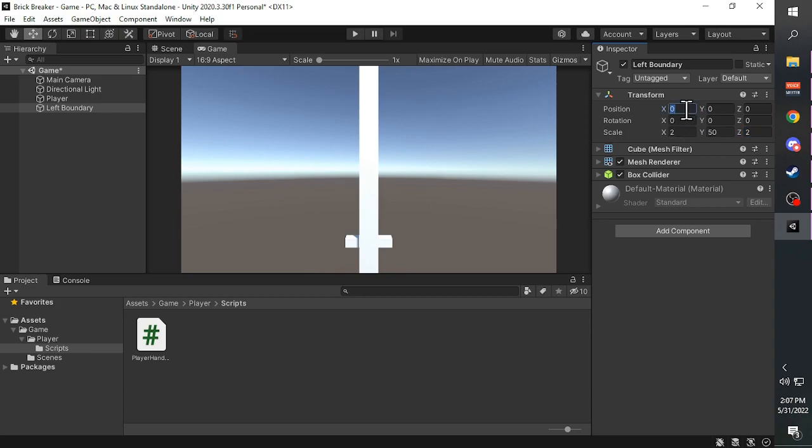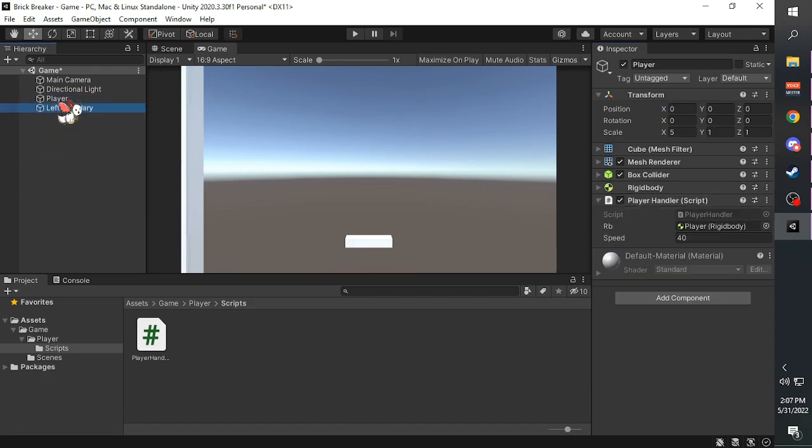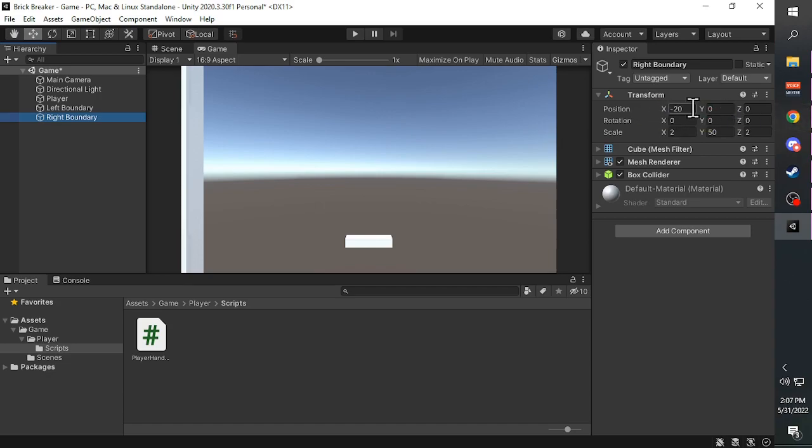Put the position at minus 20. Copy the left boundary with Ctrl D and name the new one Right Boundary. Change this one's position to x20.